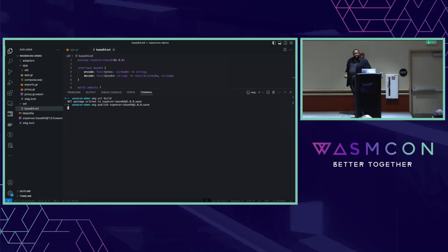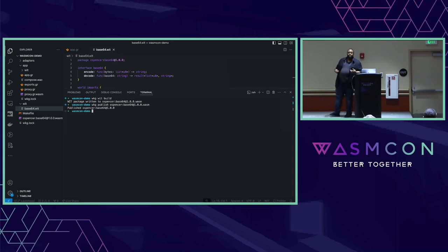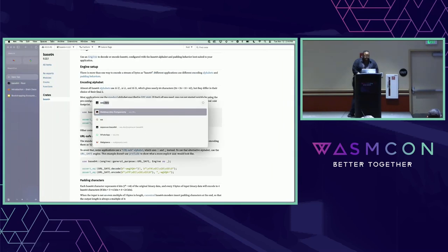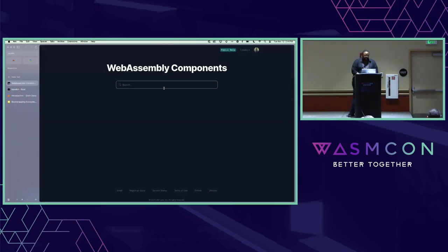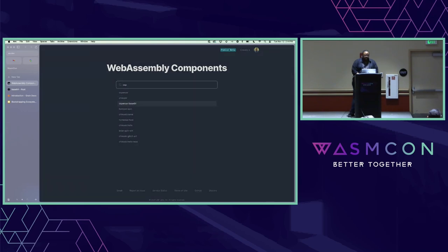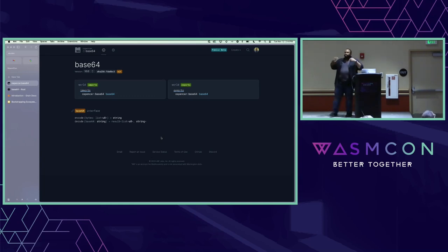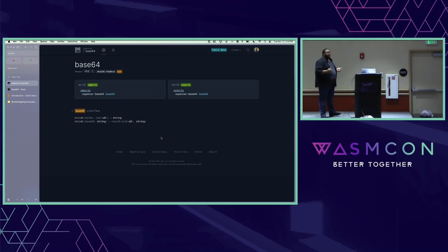For where these things actually get published, you have a choice. There are WARG registries - WebAssembly registries specifically for WebAssembly - and OCI registries. WARG can publish to both. In this case I published to a registry called wa.dev. Let's go take a look at that. Searching for 'ospencer' - there it is, base64. We've got two worlds: the imports world, which imports base64, and the exports world, which exports base64. We see our interface there. So we built our WIT interface, published it to the registry, and that means we can use it from some tooling.